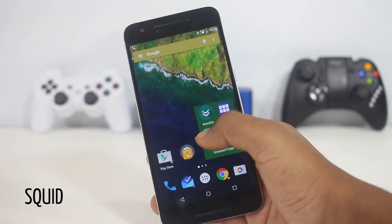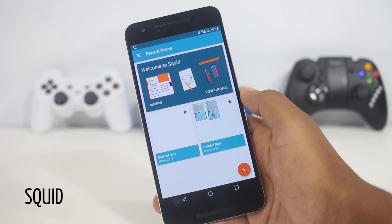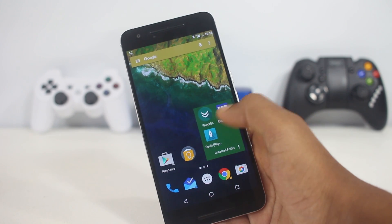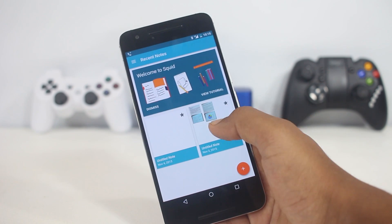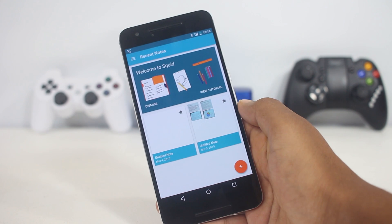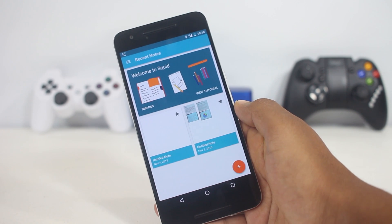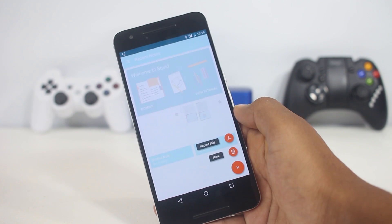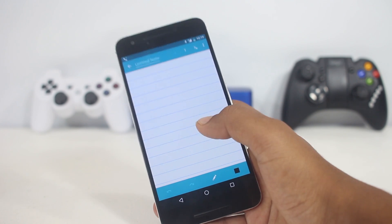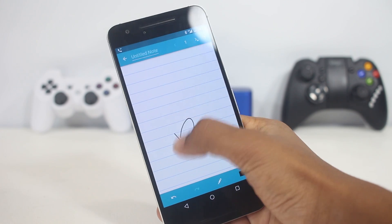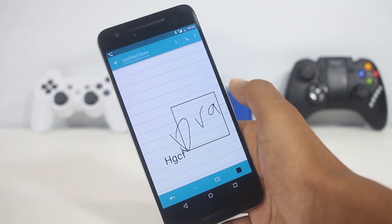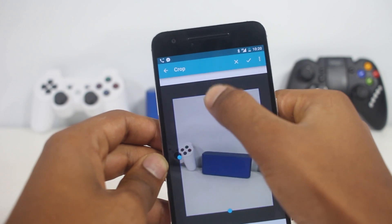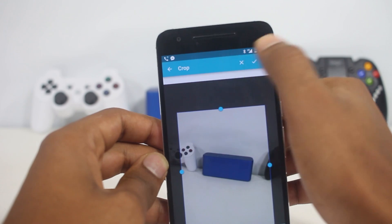The next app on the list is Squid, formerly named Papyrus, which was a great productivity app. Squid is basically the same, allowing you to take notes as you would on paper. If you're a student or someone who needs to take notes frequently, this app will be very useful. From the app you can create a new note, name it, and start writing by hand or by typing. You can even add shapes and images — for example, take a picture of a board and crop it before adding it to your note.